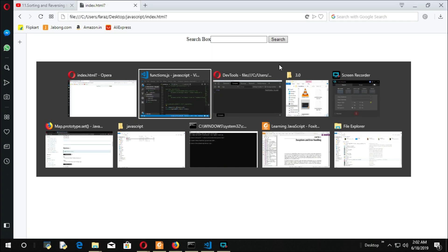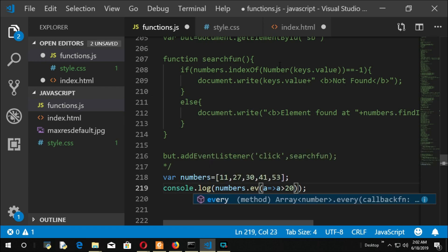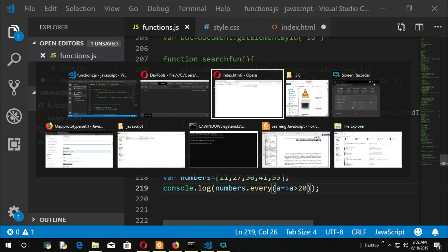So what about every? Every will return false because not every element in that array is greater than 20.